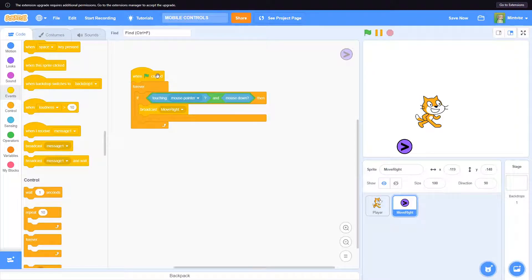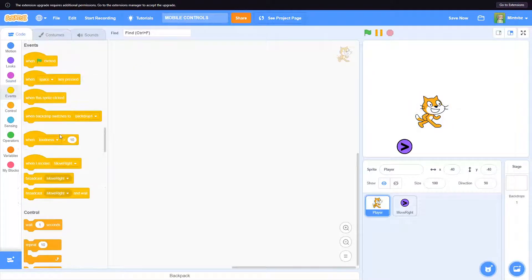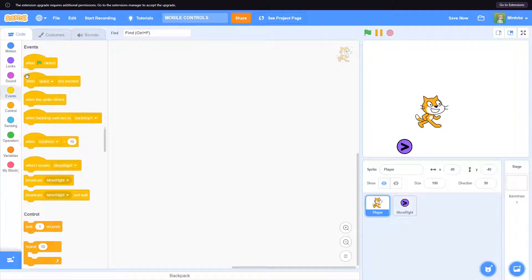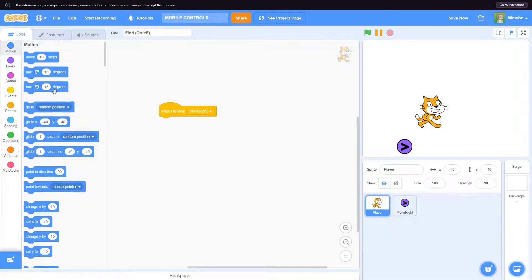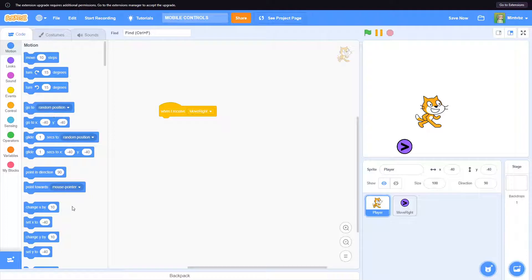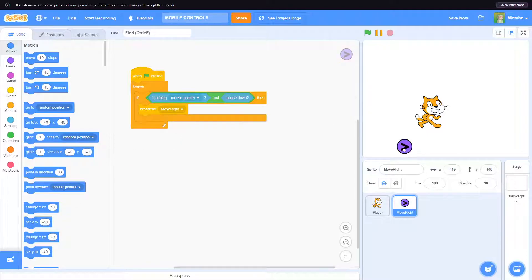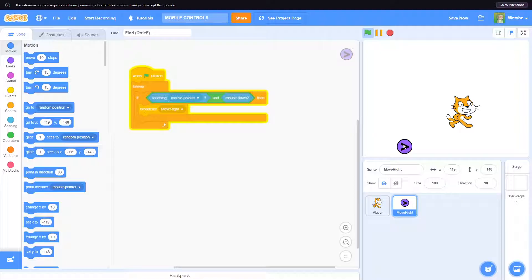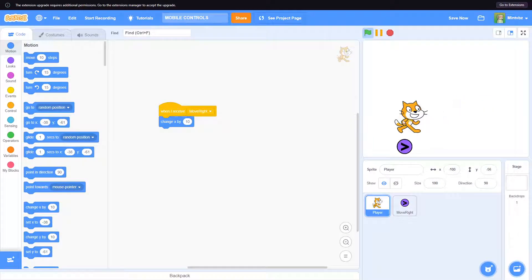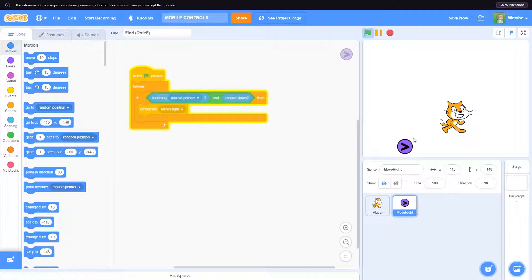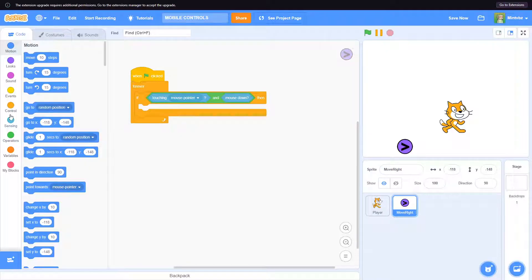So now we will move right. Let's say when I receive move right, we could say change x by 10. Let's see. So it's smooth for the most part, it's a little choppy there. That's something that we can actually fix.